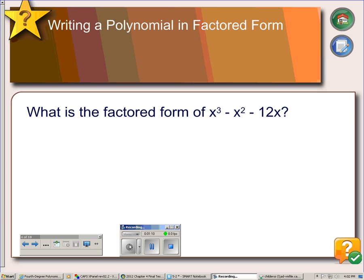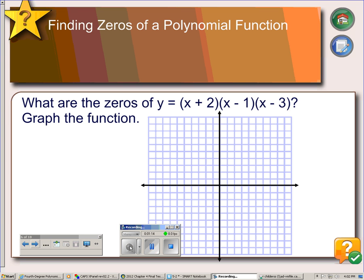Here's one for you to try. Hit pause while you work it out and hit play when you're ready. Once you have a polynomial in factored form, you can find the zeros by using the zero product property.